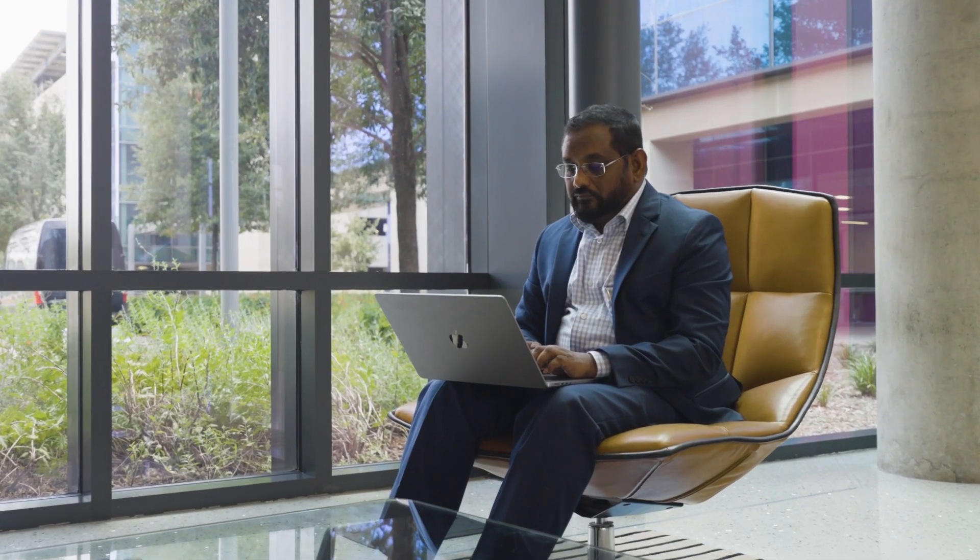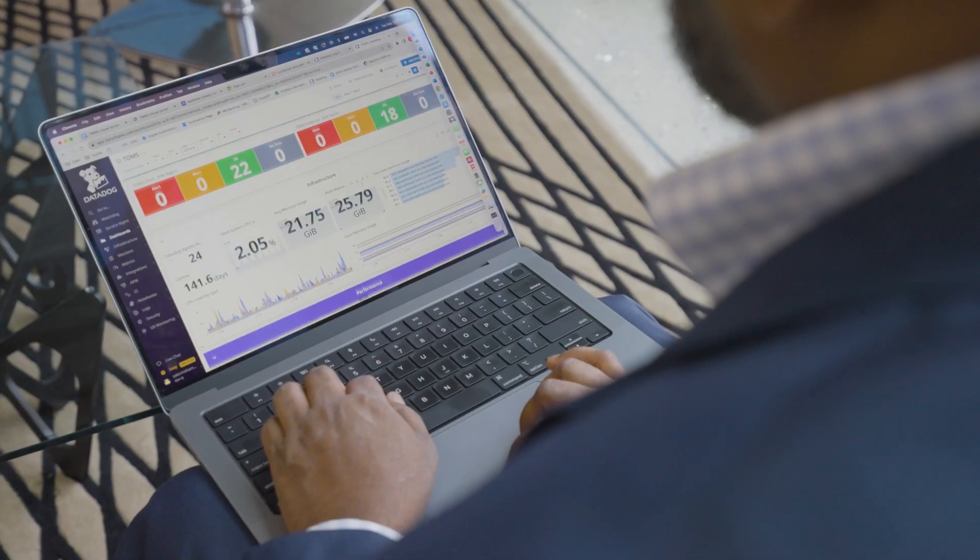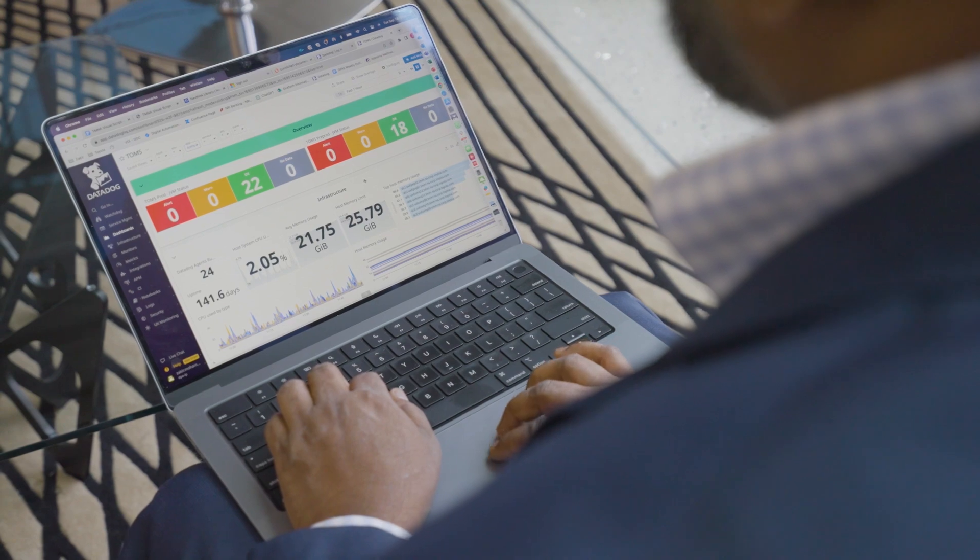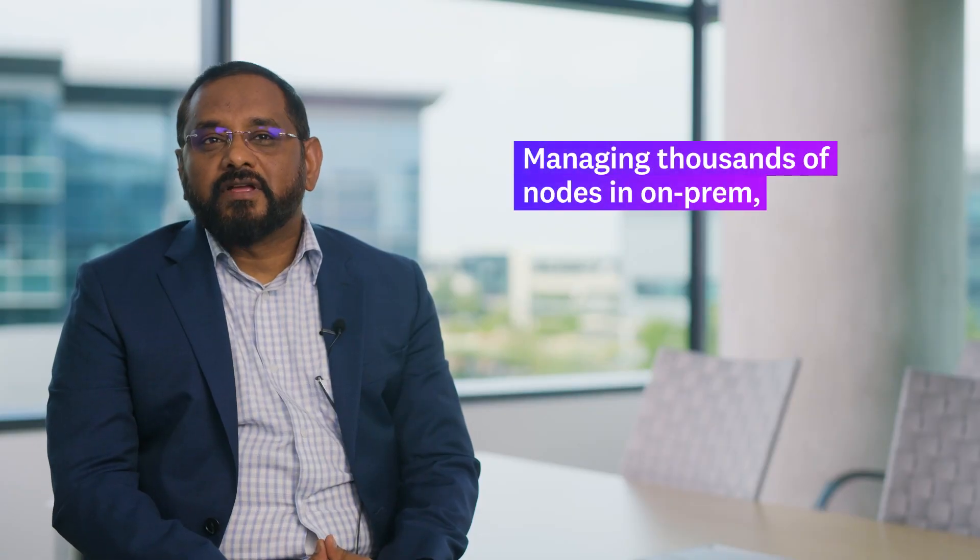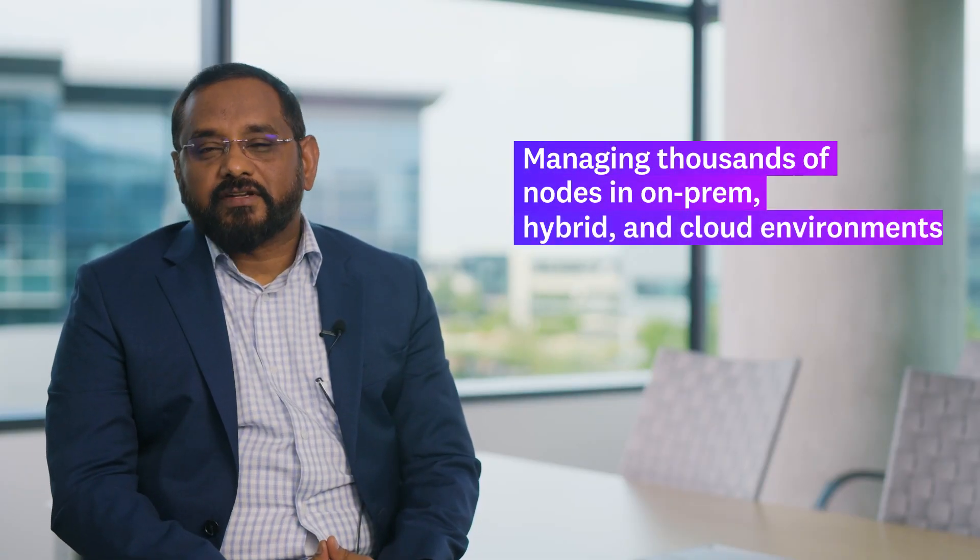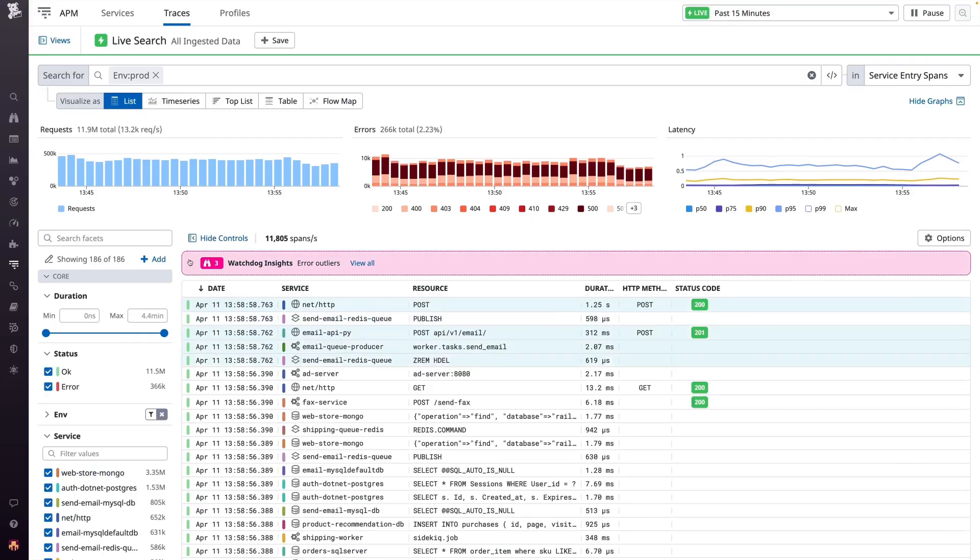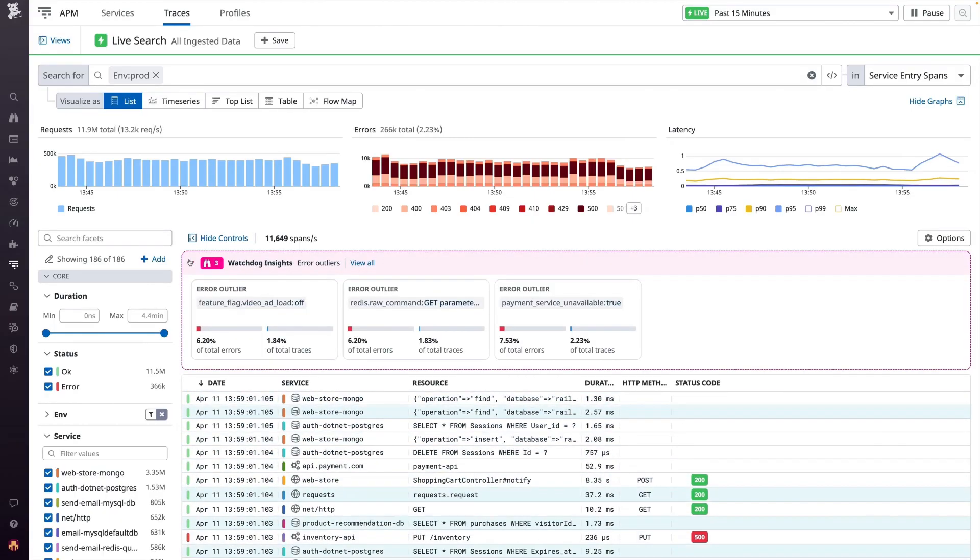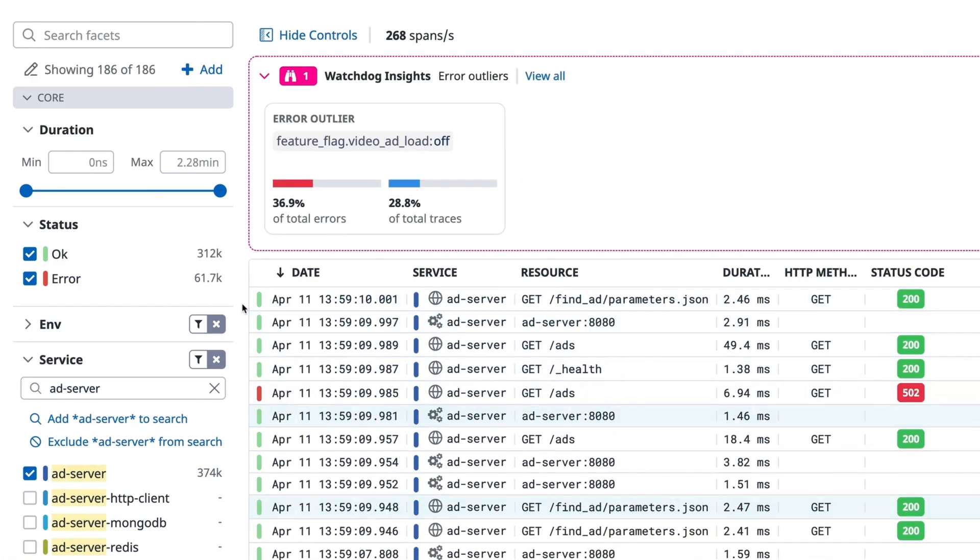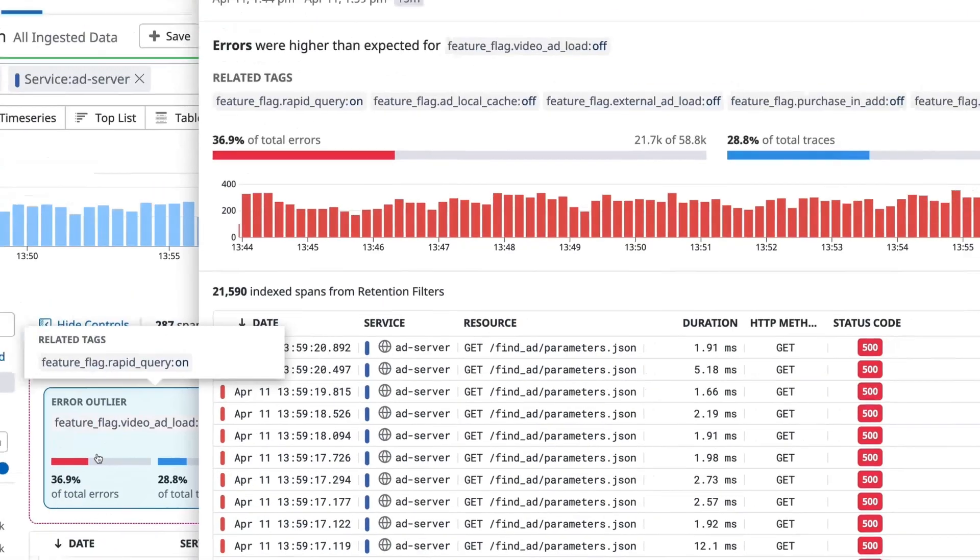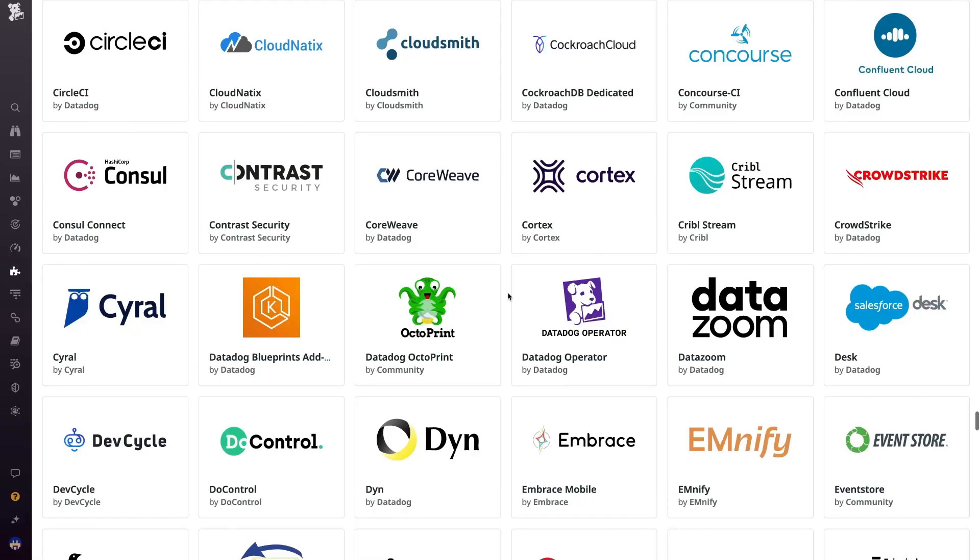With Datadog, we are managing our entire observability platform with thousands of nodes in on-prem, hybrid and cloud environment. With Datadog and with precision monitoring capabilities and AI/ML, that is a game changer for us to solve problems using Datadog.